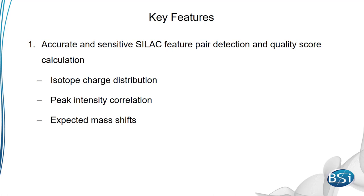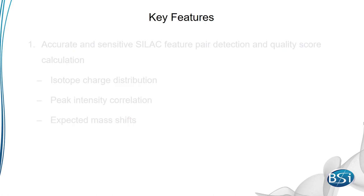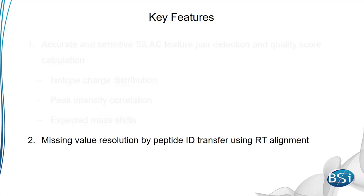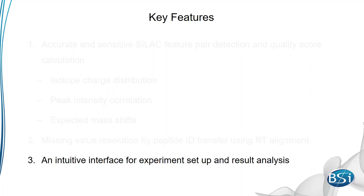Also, using retention time alignment, transfer of IDs across samples to similar peptide features is possible. Perhaps most importantly, PEAKS-Q for SILAC includes an intuitive interface that allows you to easily visualize and understand your quantification results.